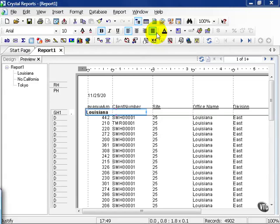In this movie, we're going to delve into the difference between using a database field to filter and a user-defined field to filter. If you recall, a database field comes straight from the database and tends to be faster when using the select expert to filter on.